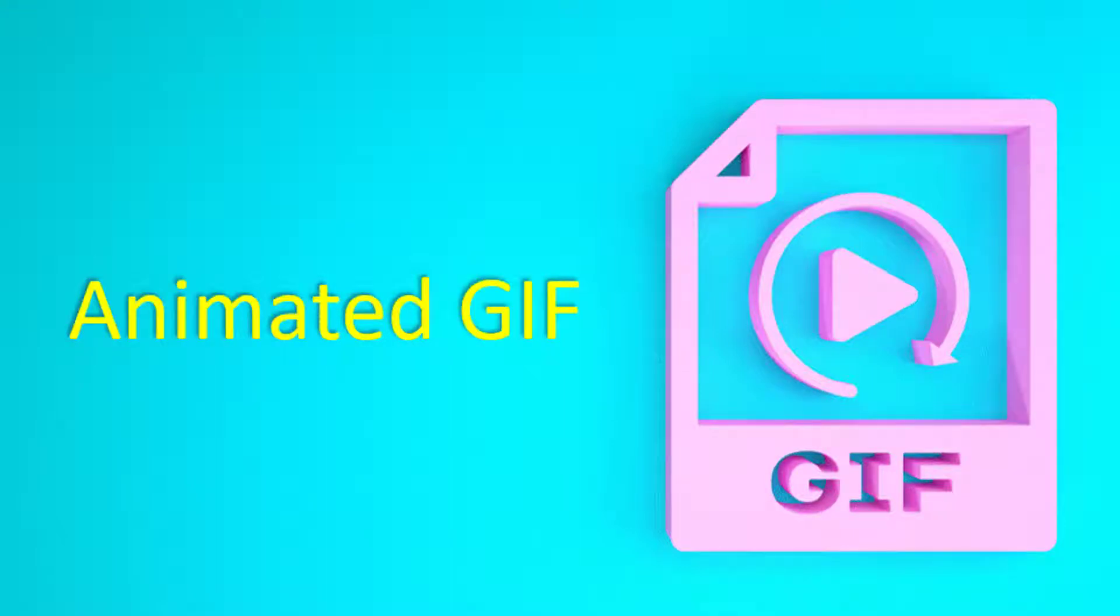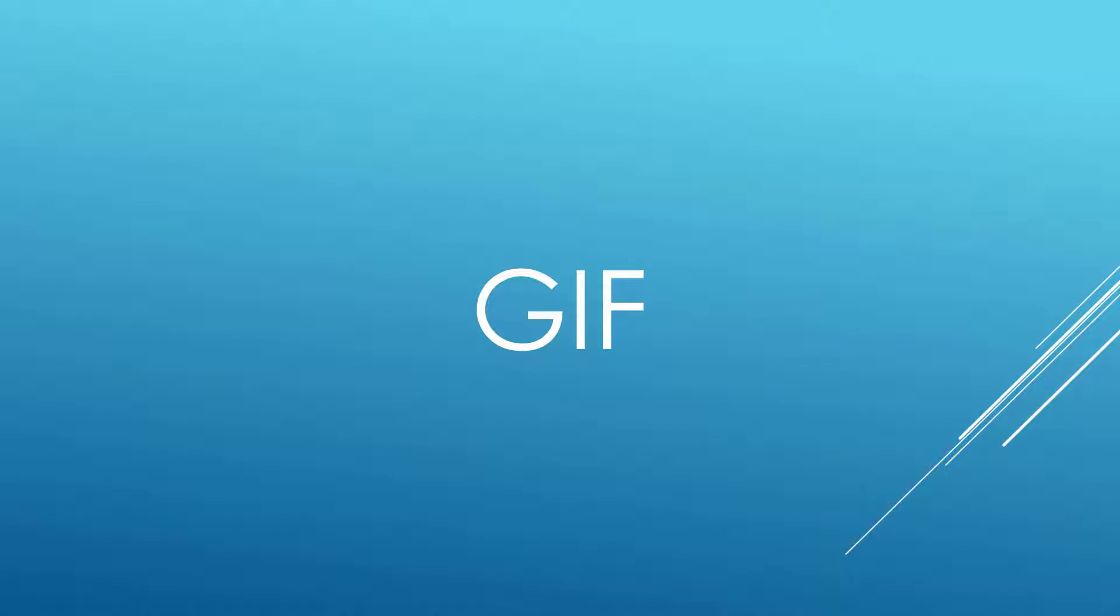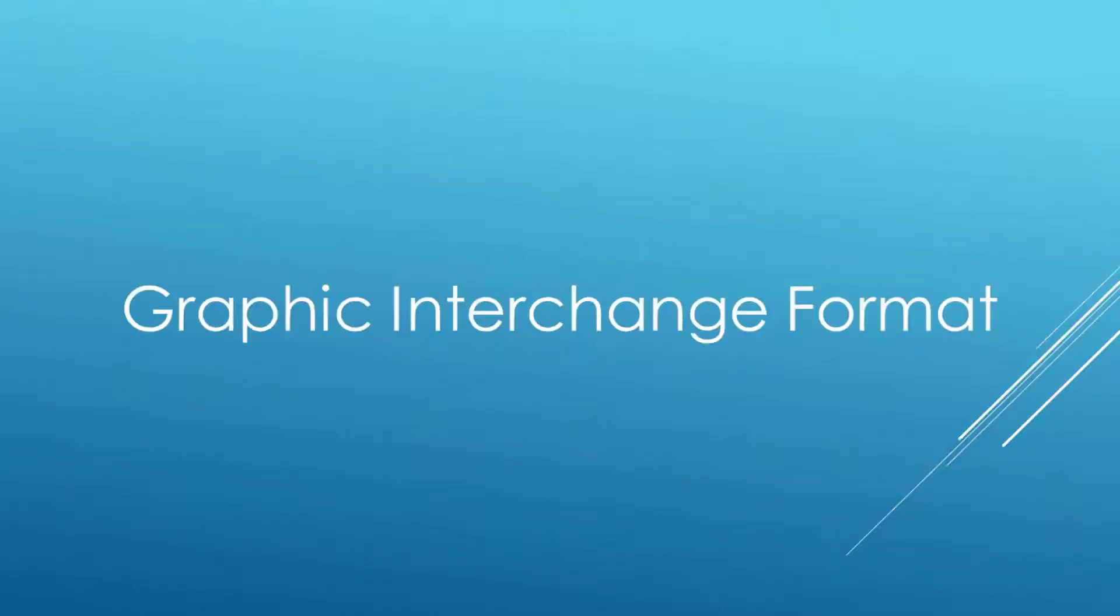Welcome to this tutorial on how to create an animated GIF within PowerPoint. What is an animated GIF? Pronounced GIF or GIF, GIF stands for Graphic Interchange Format and has been around for more than 30 years.